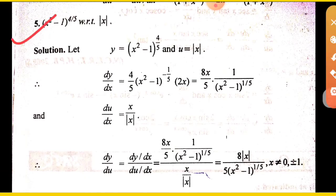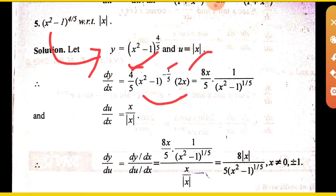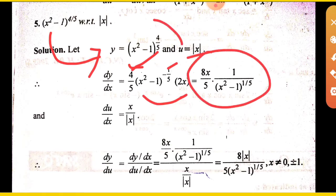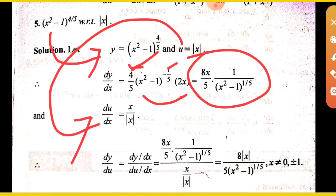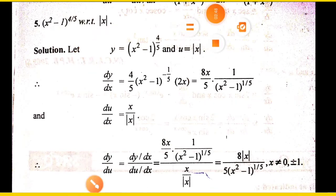Next: differentiate (x squared minus 1) raised to the power 4/5 with respect to mod x. This is important. y is (x squared minus 1) to the power 4/5. Find dy upon dx. Then u is mod x, and the derivative of mod x is x upon mod x. So du upon dx is x upon mod x. Find dy upon du by dividing dy upon dx by du upon dx. Divide it and you get the answer.